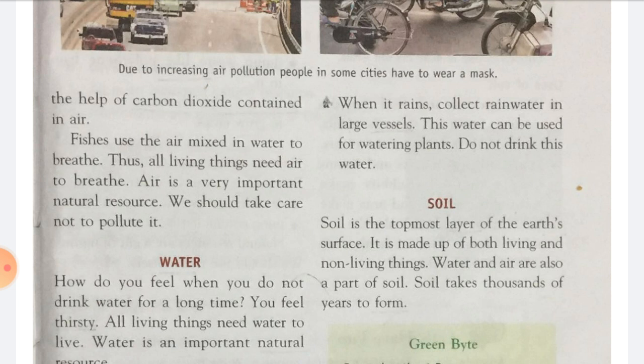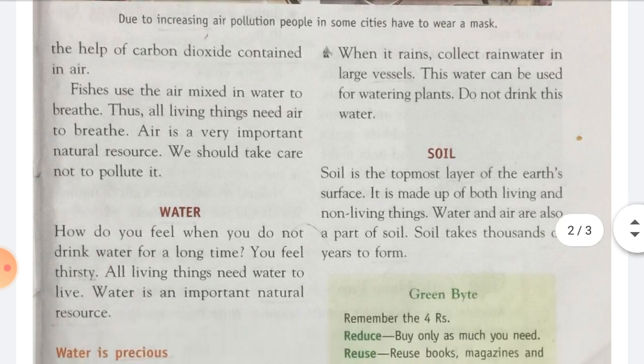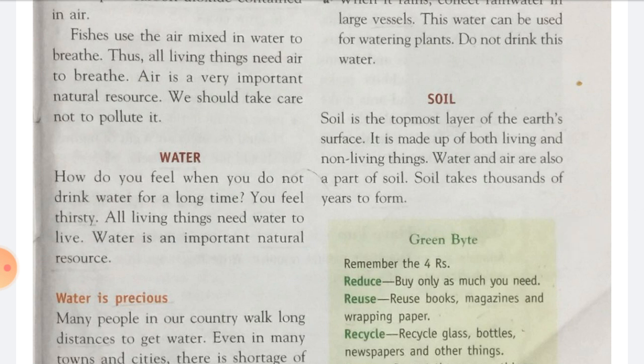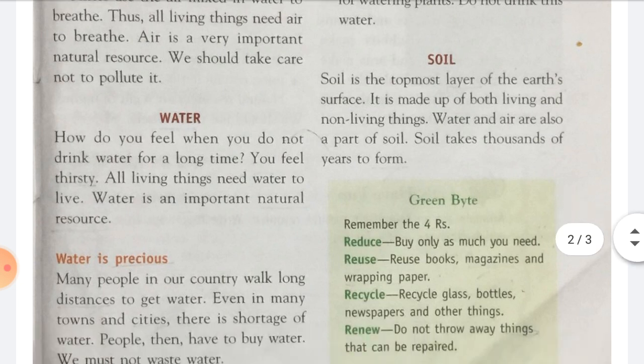Next natural resource is soil. Soil is the topmost layer of the earth's surface. It is made up of both living and non-living things. Jo earth's surface ki topmost layer hoti hai, usko kya kehte hain? Soil. Aur yeh kisase bani hoti hai? Both living and non-living things. Water and air are also a part of soil. Soil ko banane ke liye kitna time lag jaata hai? Thousands of years.